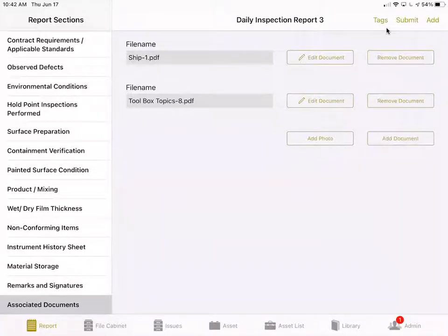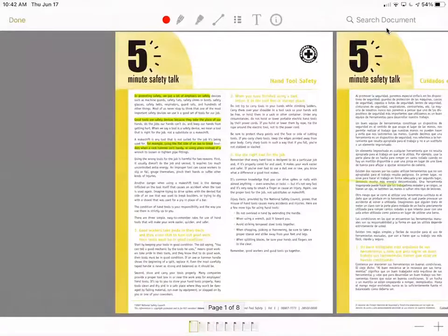Once you've added the text document, you will then tap Edit Document, and then press the Highlighter tool up at the top.